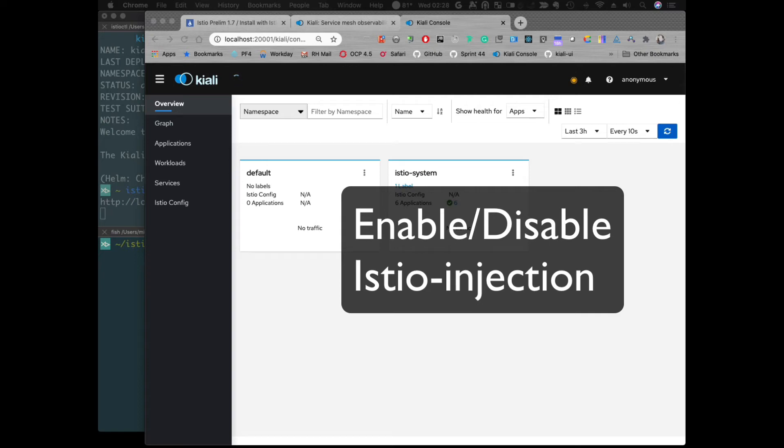Hi. In today's demo, we're going to go over a new feature added to Kiali, which is enable, disable, auto-injection.